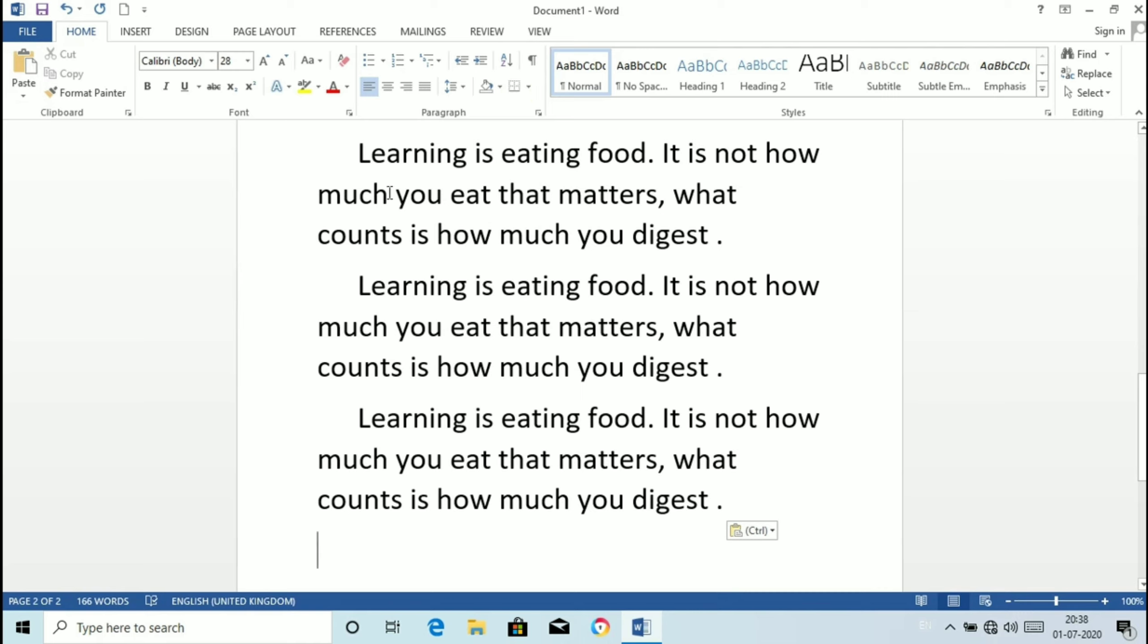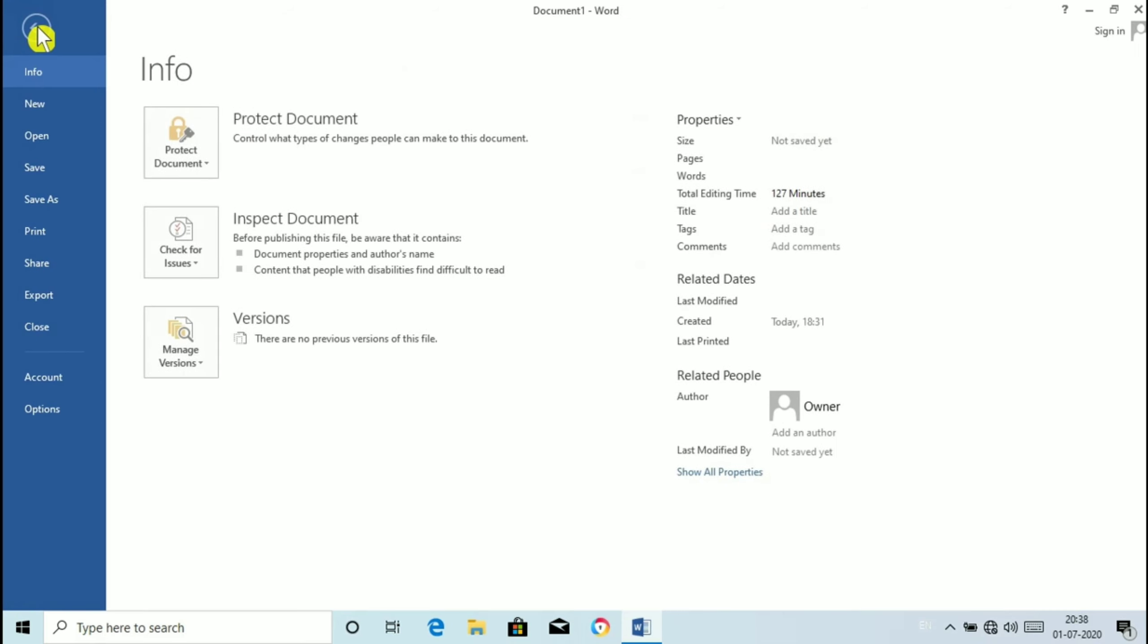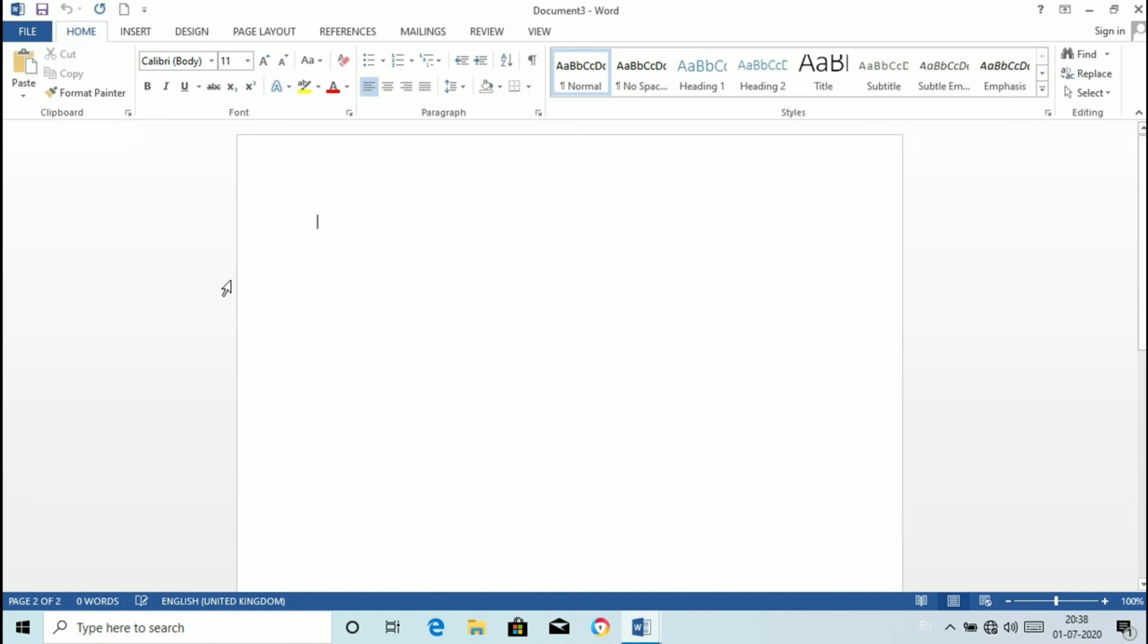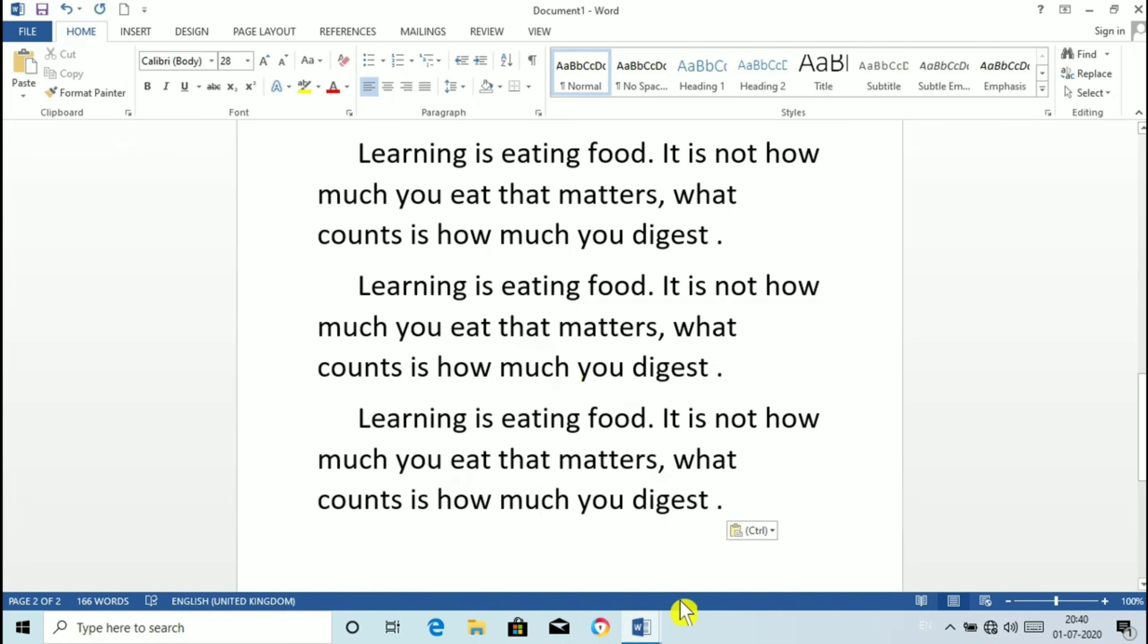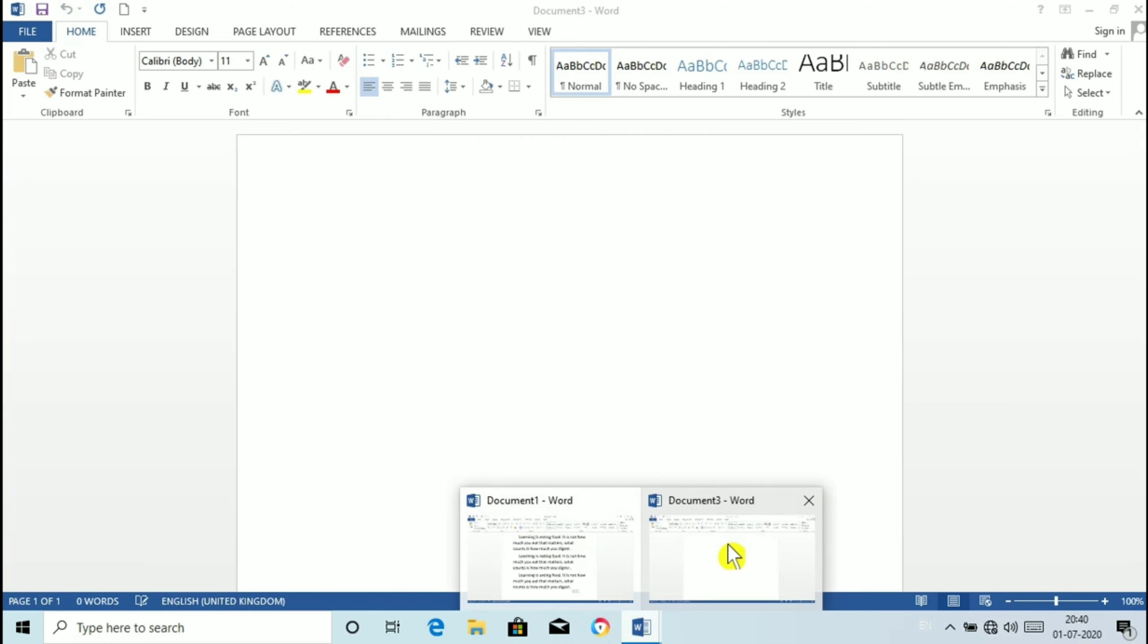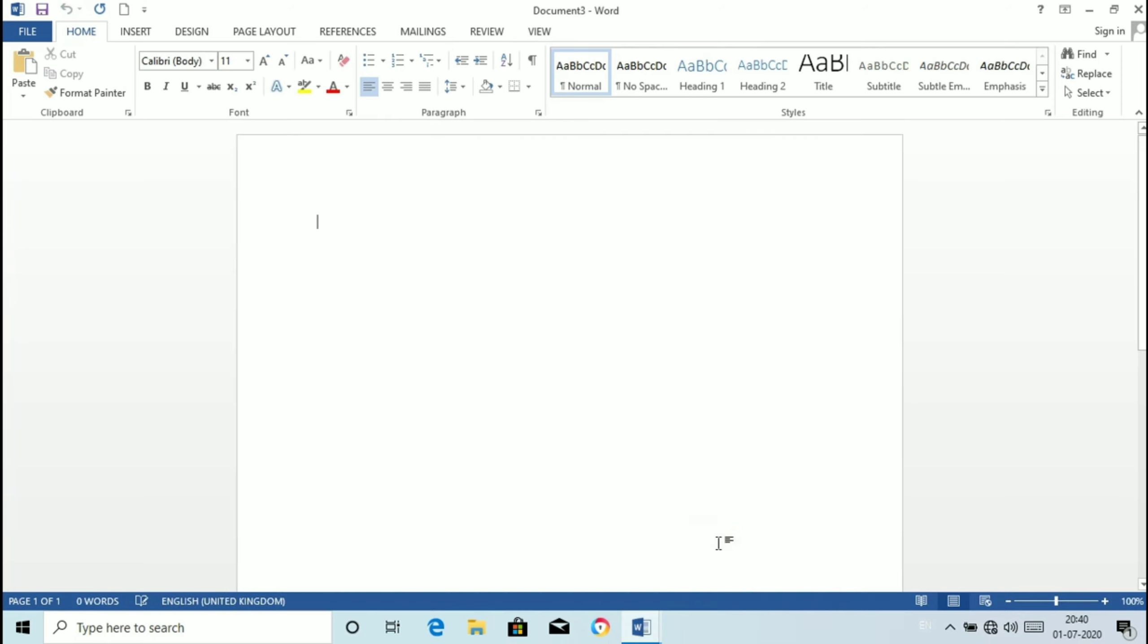As I told you we can copy the text from one document to another also. For that we need to open one more document. For that click on file tab, click on new, click on blank document. Now we have two document here. This is document one and this is the new document.